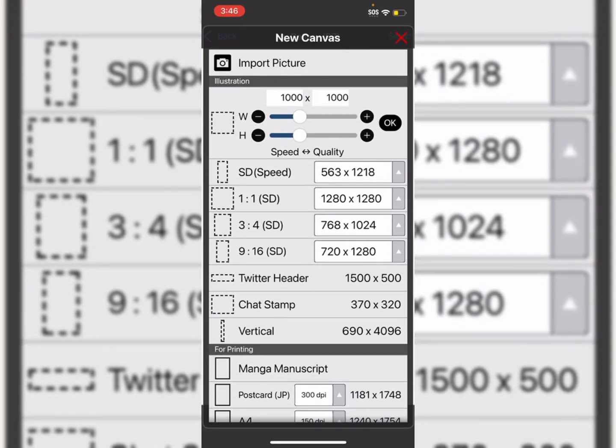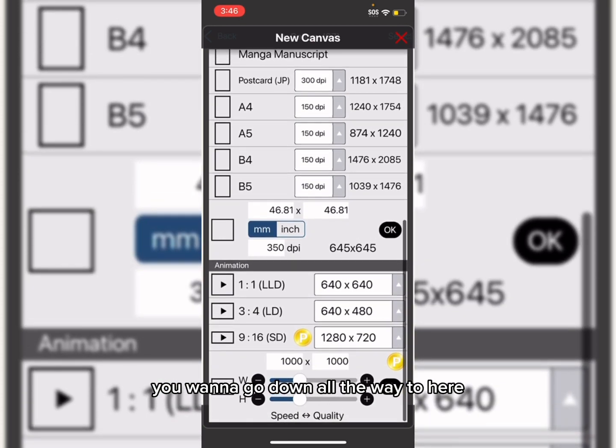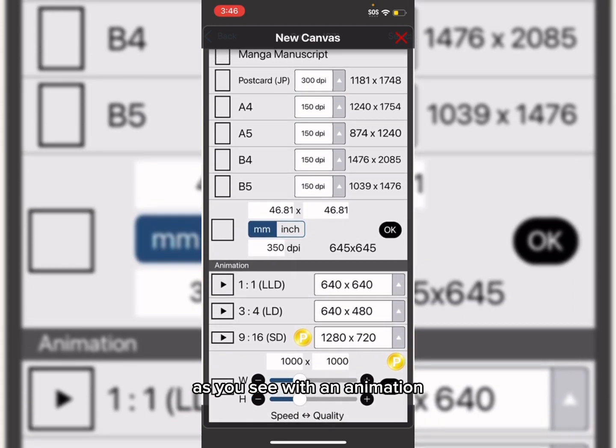This is a tutorial on how to animate in IBIS Paint X.